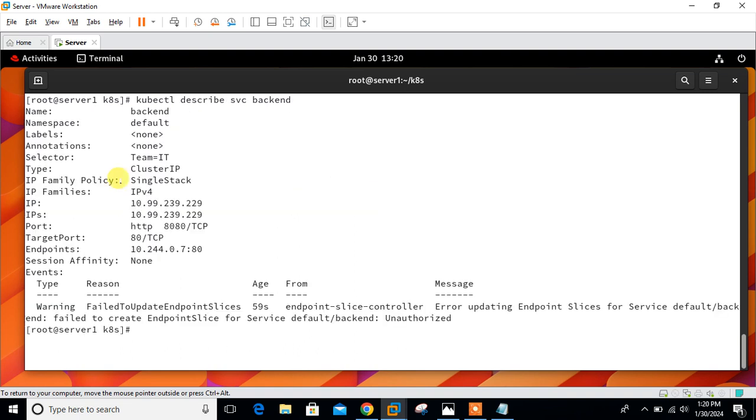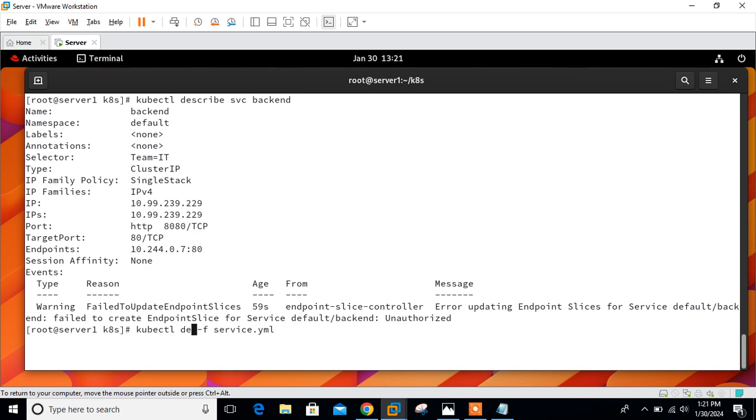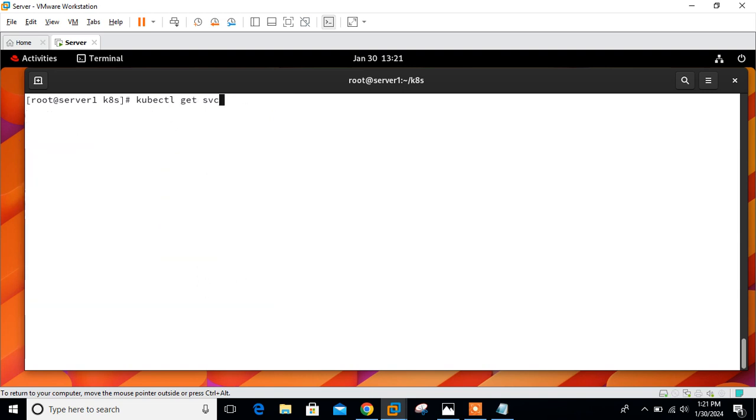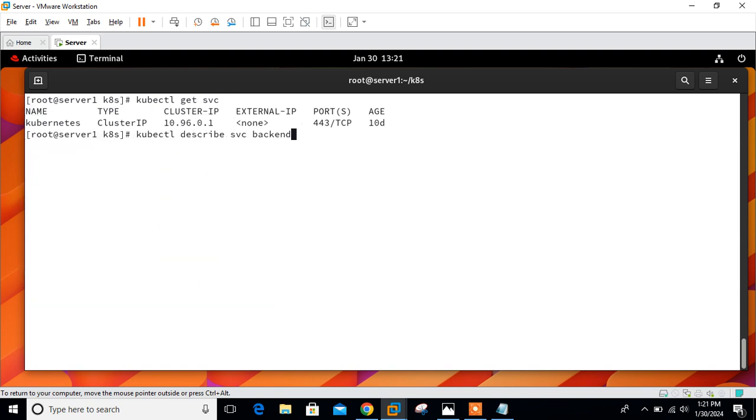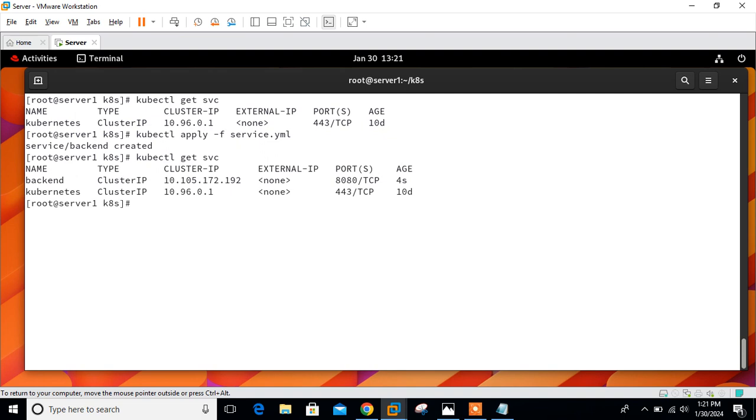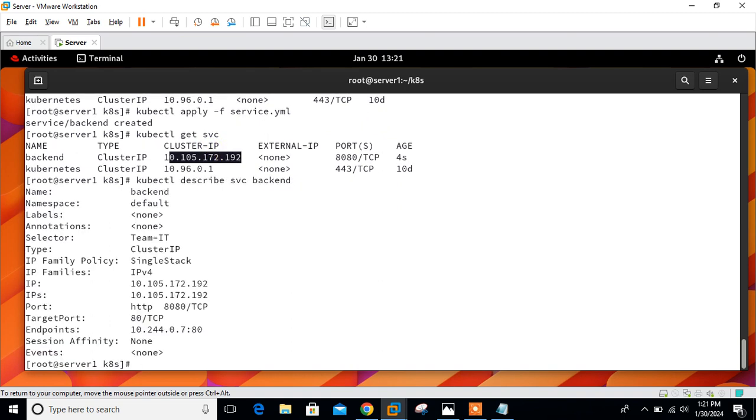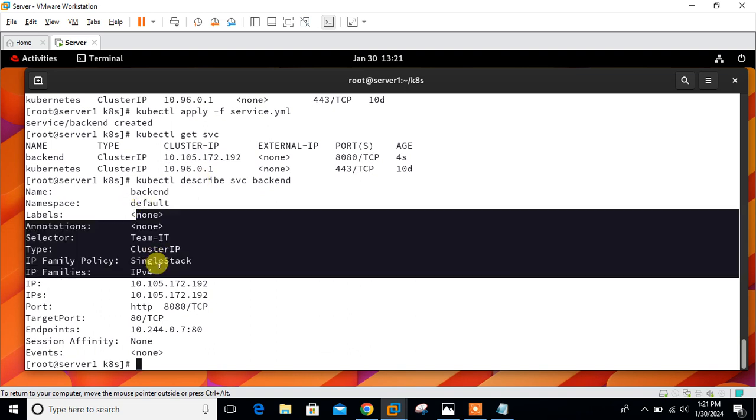I'm getting a warning, failed to update endpoint slice. Let me remove and launch one more time. kubectl delete. kubectl get svc. Let me try to launch one more time and go with get svc. Cluster IP has changed to 10.105.172.192. Now check describe services. Perfect, here you can see the description.